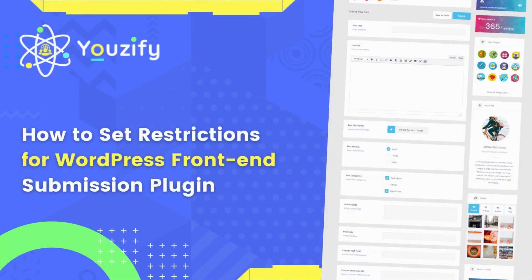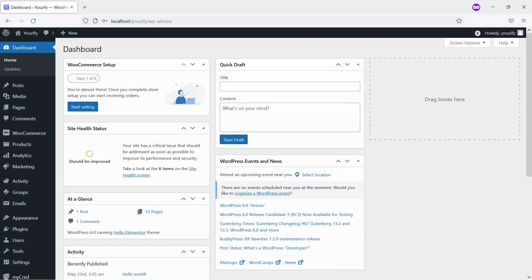How to Set Restrictions for WordPress Front-End Submission Plugin. Hello, everyone. In this video, we are sharing with you how to set restrictions for WordPress front-end submission plugin.